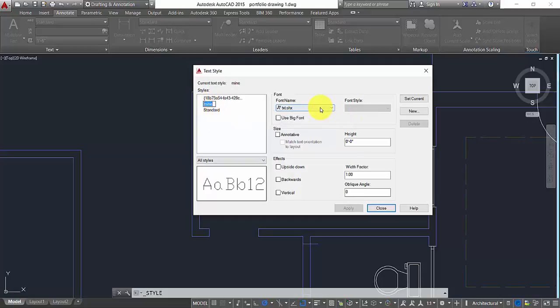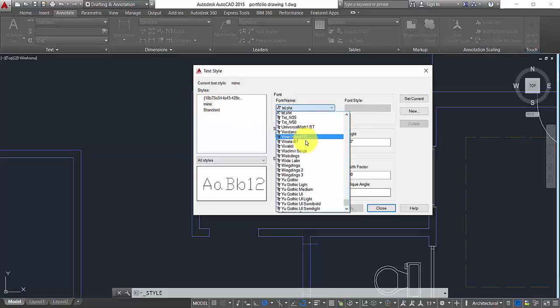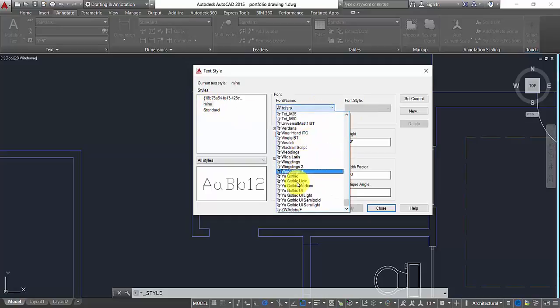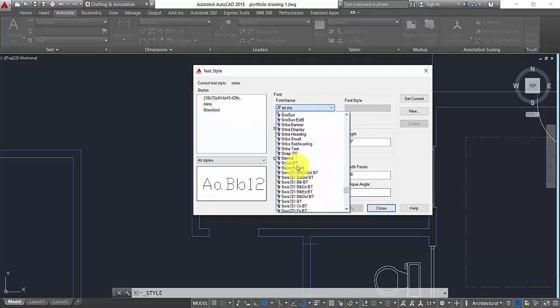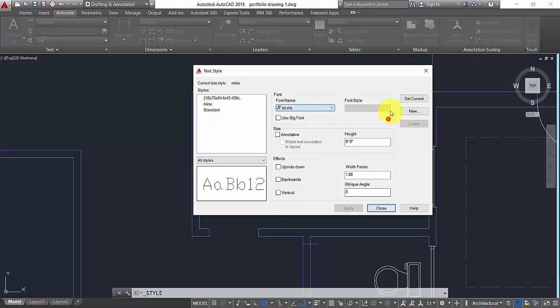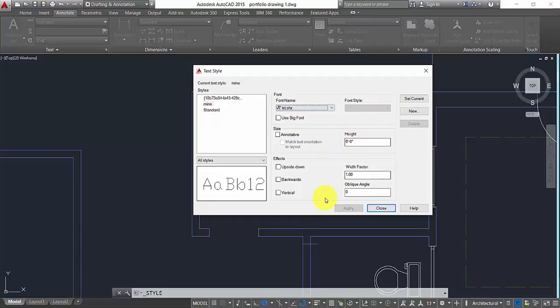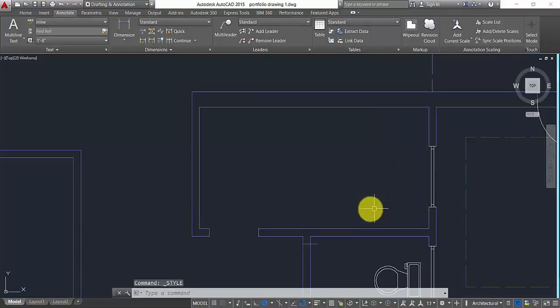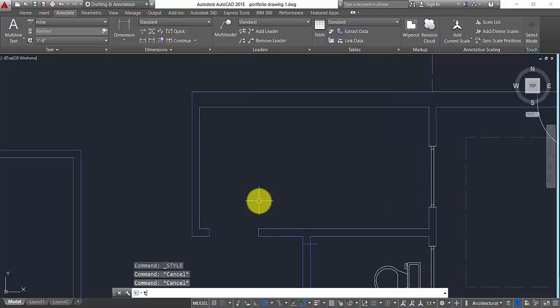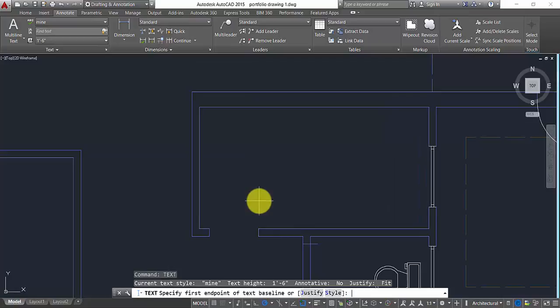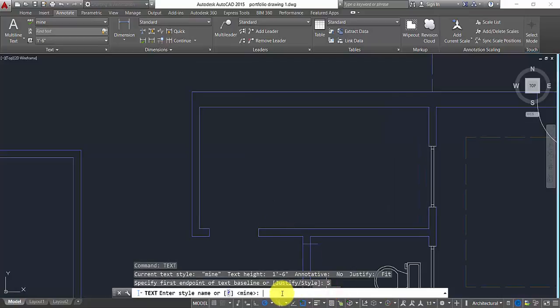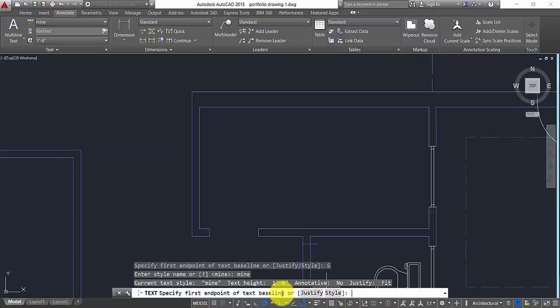Now double click on this, select that, and then you can give a font name. You can give a font style here, you can specify the height and all that stuff. So type a text again and go to your style. Here you can type mine and we'll select our text style.